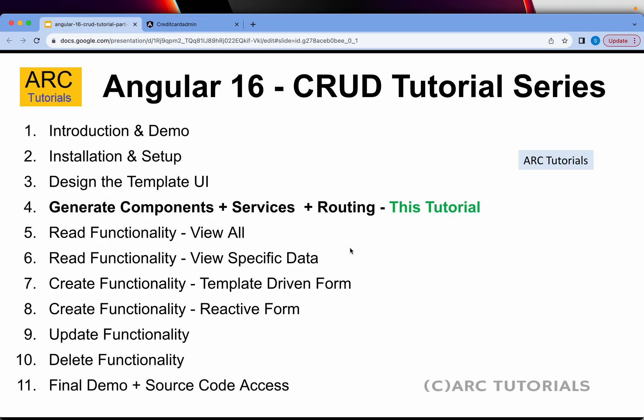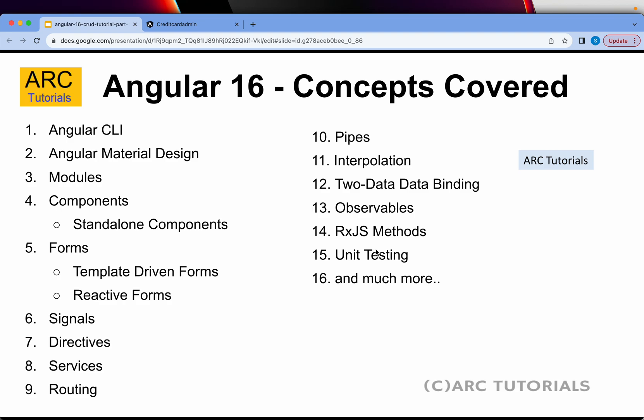For displaying data we will need some components, modules, services and routing. That's what we are going to learn today - how to generate these elements.